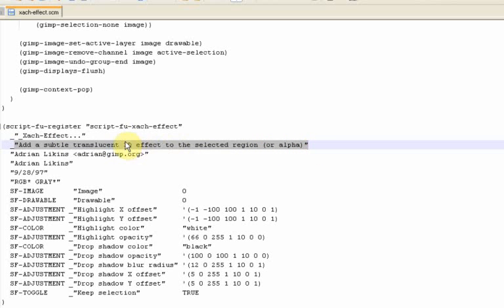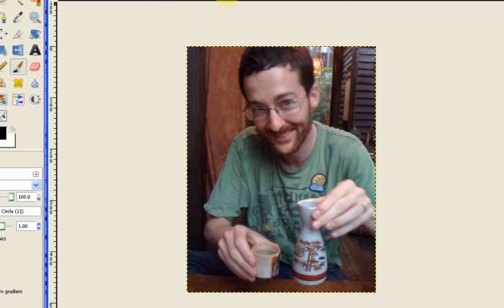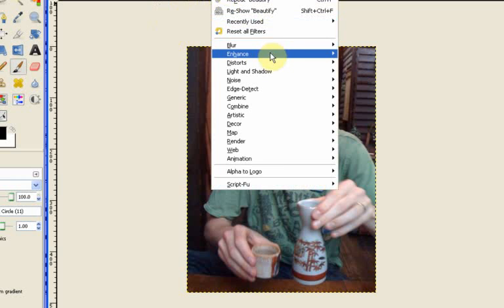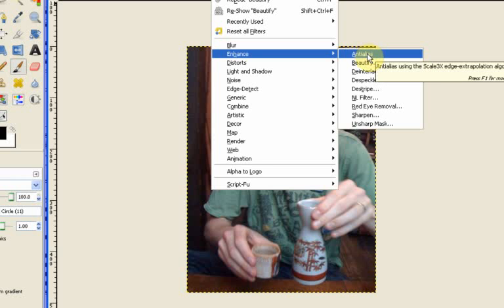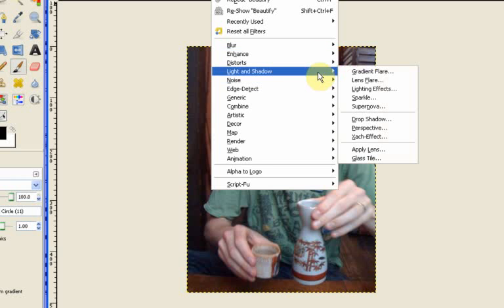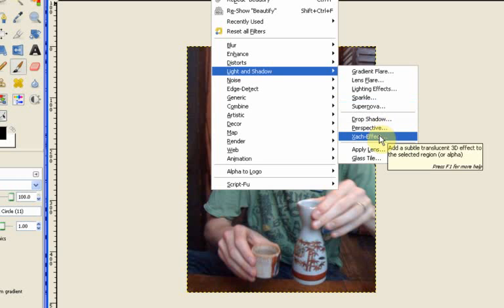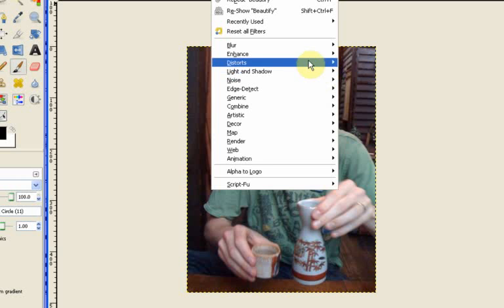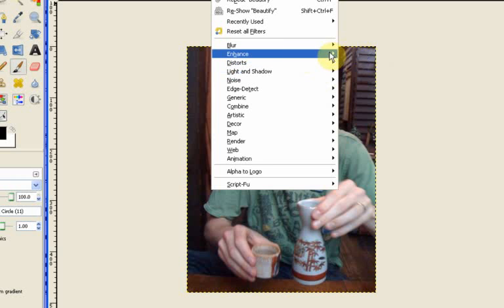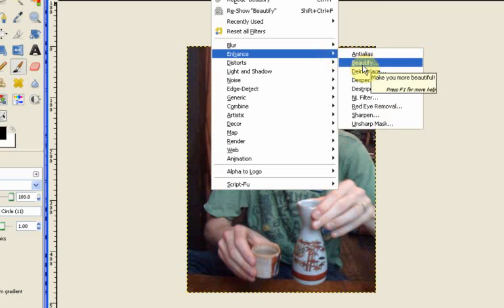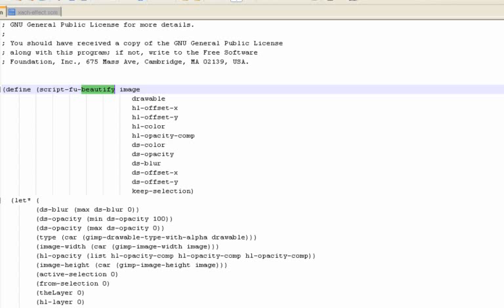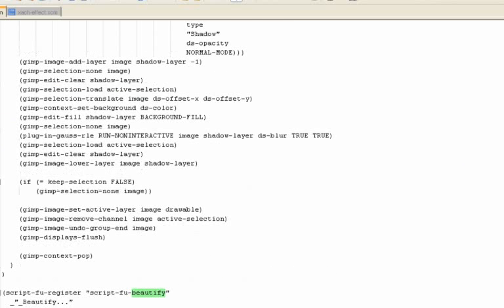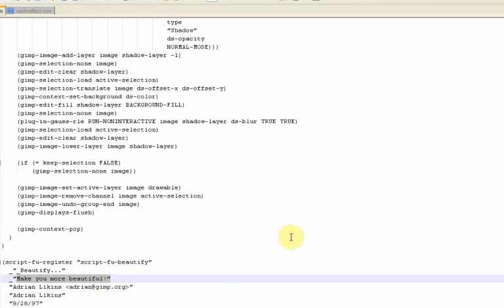This one here is a good bit of fun because it says here adds a subtle translucent 3D effect to the selected region or alpha. If I just show you what that looks like originally. So we go to enhance and then where is ZacEffect? Oh it's not in enhance, it's in light and shadows I think. So this is when I hover over here and it says as you can see there that tooltip, the information that was printed there. Now I actually did the same thing for Beautify. I created one just to make it look a bit more realistic. So when you hover over Beautify it says makes you more beautiful. So you can see I did that simply by going to line 122. So we just go all the way down to there. And at line 122 I just simply wrote in make you more beautiful.